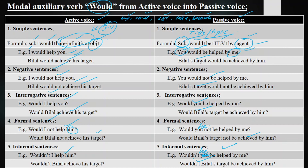So these are the simple, negative, interrogative, formal, and informal sentences of modal auxiliary verb 'would'. Hope you got today's lecture. Wish you best of luck. See you next time. Take care. Goodbye.